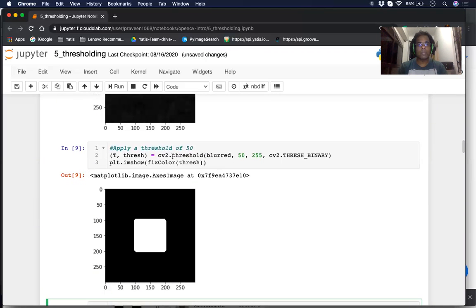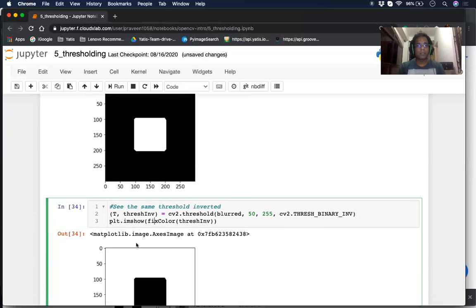Let's look at the inputs we sent to our threshold. We sent our input image, we specified the threshold value, we specified the max value, and we specified the type of thresholding to use — cv2.THRESH_BINARY — which basically creates a binary differentiation of an image from 0 to 255. And as you can see, this is the picture.